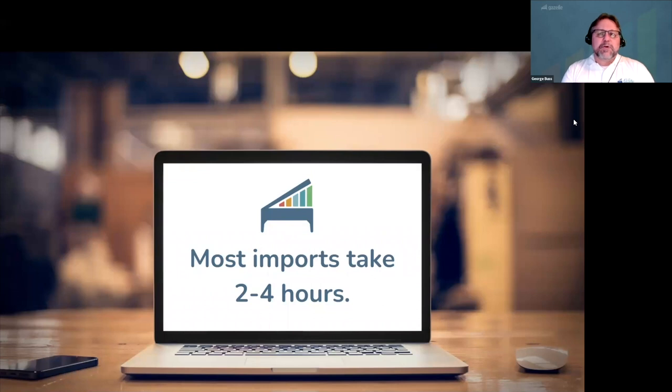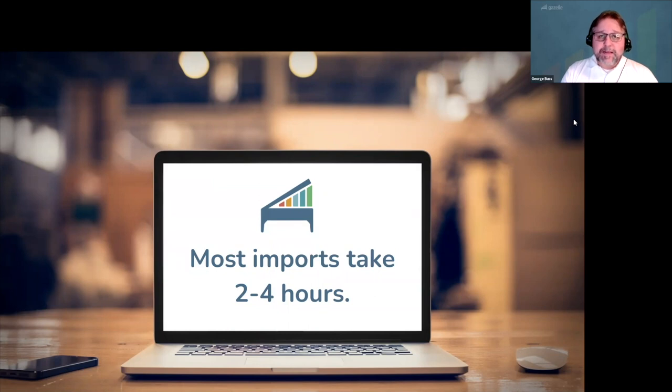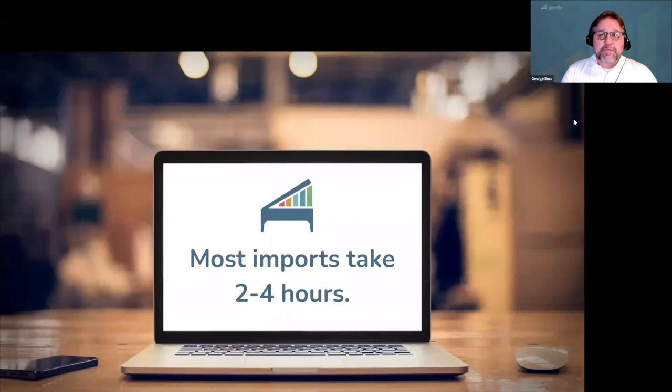Most data imports take our team less than two to four hours because we know exactly how to format everything for a smooth transition. But every import is different, which is why a member of our team will be in regular contact with you during your import.